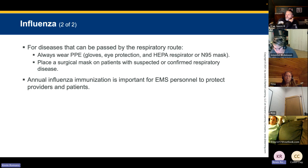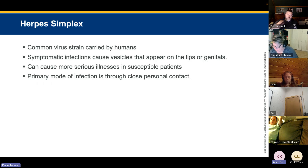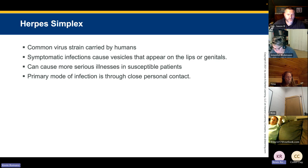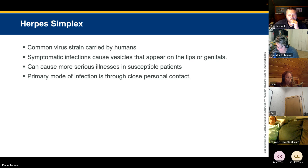Maine also requires driver training within the first six months of hire, and the service must provide it. Herpes simplex is a very common viral strain carried by humans — symptomatic infections cause eruptions of fluid-filled blisters called vesicles on the lips or genitals. It can cause more serious illness like pneumonia and meningitis in the very young, very old, and immunocompromised. The primary mode of infection is through close personal contact; standard precautions are generally sufficient.